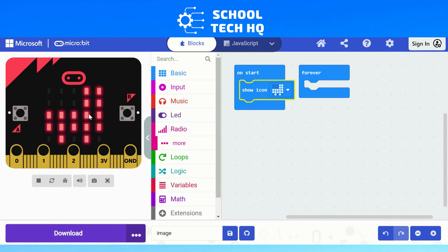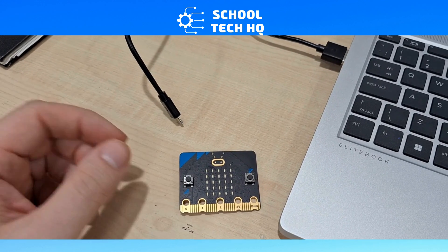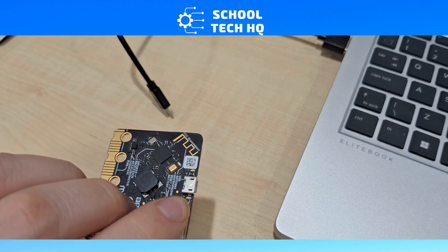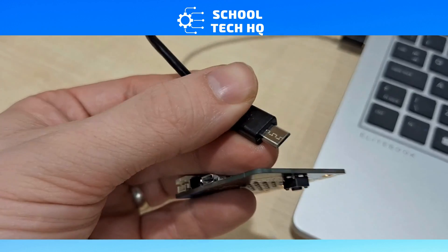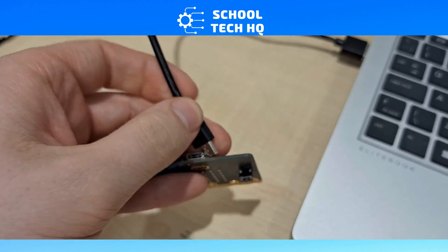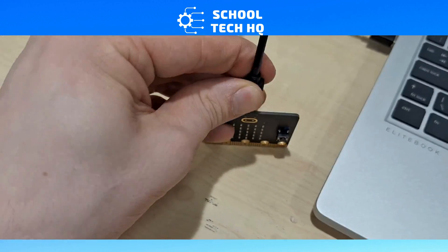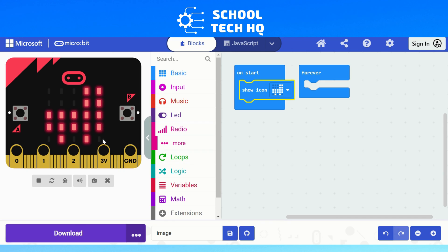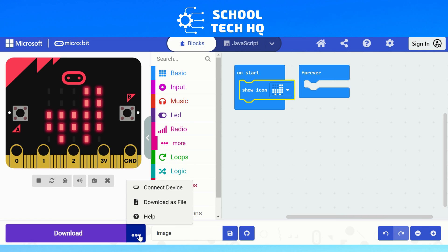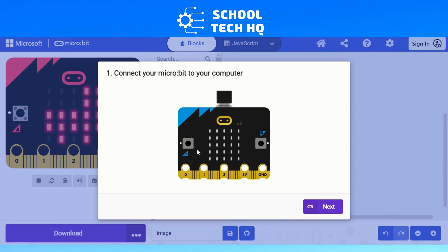To get the code from your simulator to your physical micro:bit, connect your micro:bit via USB like this. Once connected, click on the three dots — this is the easiest way, especially for young learners, to transfer code onto the micro:bit. Then click 'connect the device' and make sure it's plugged in; it will take you through some instructions.